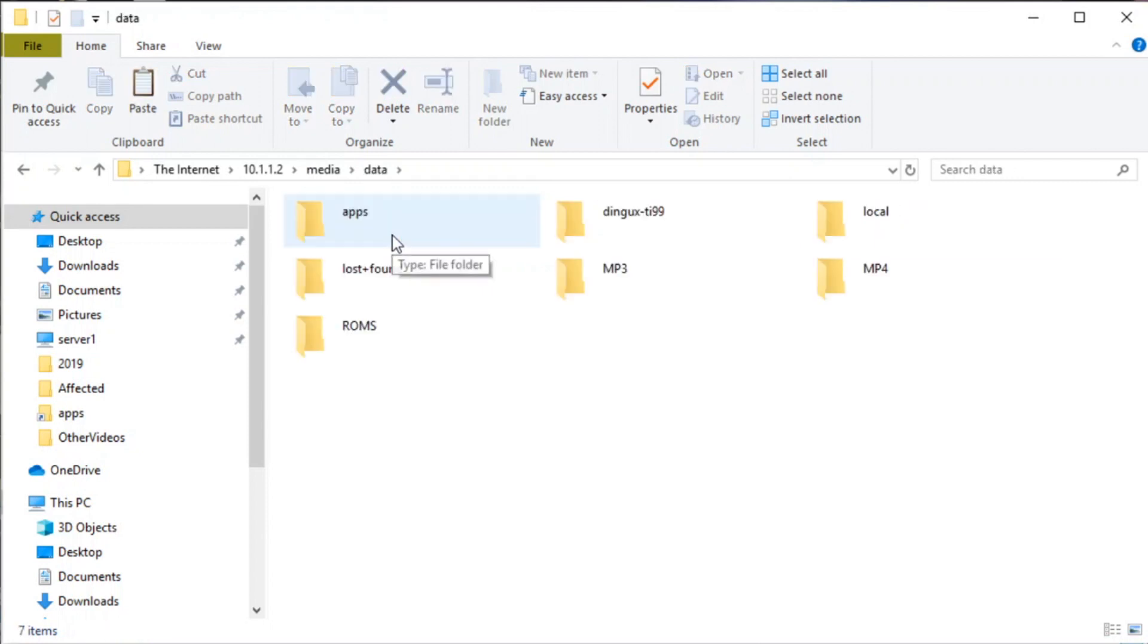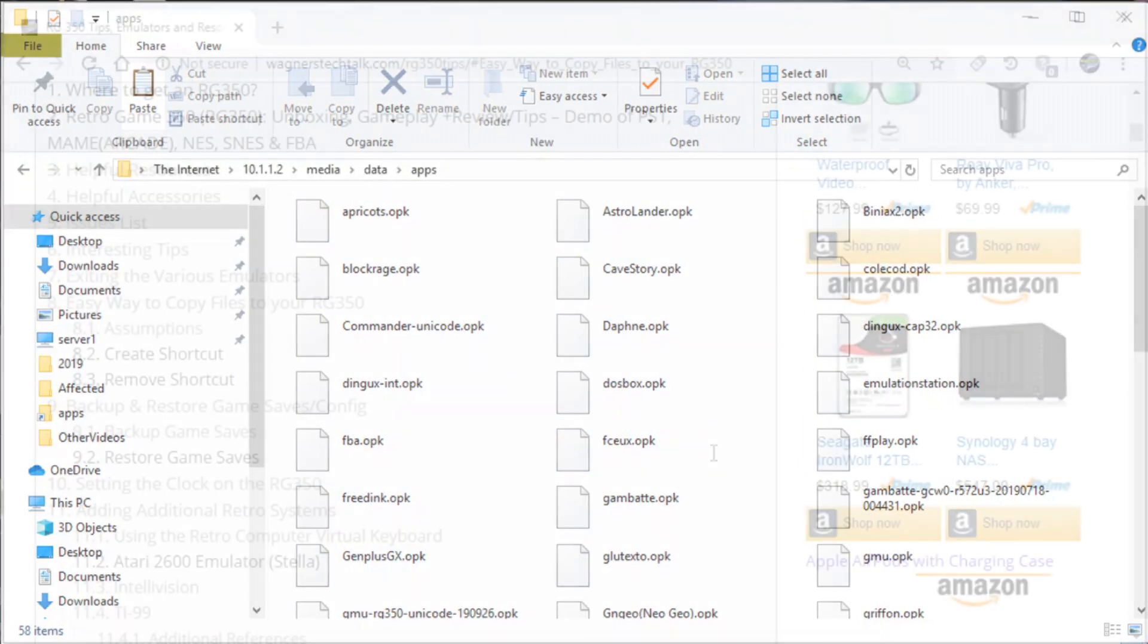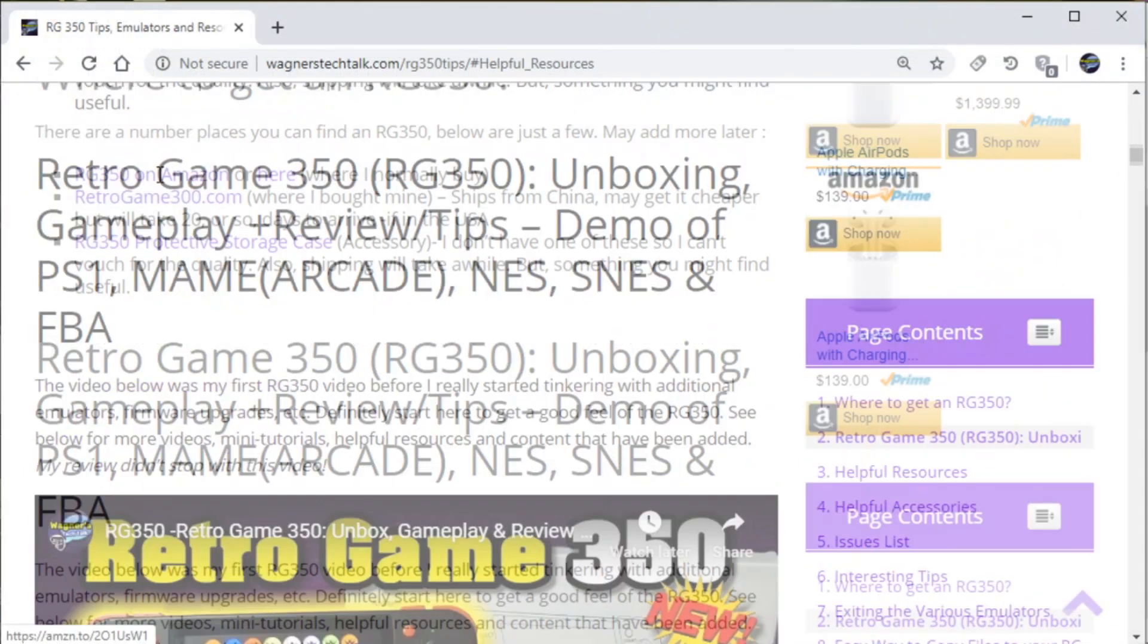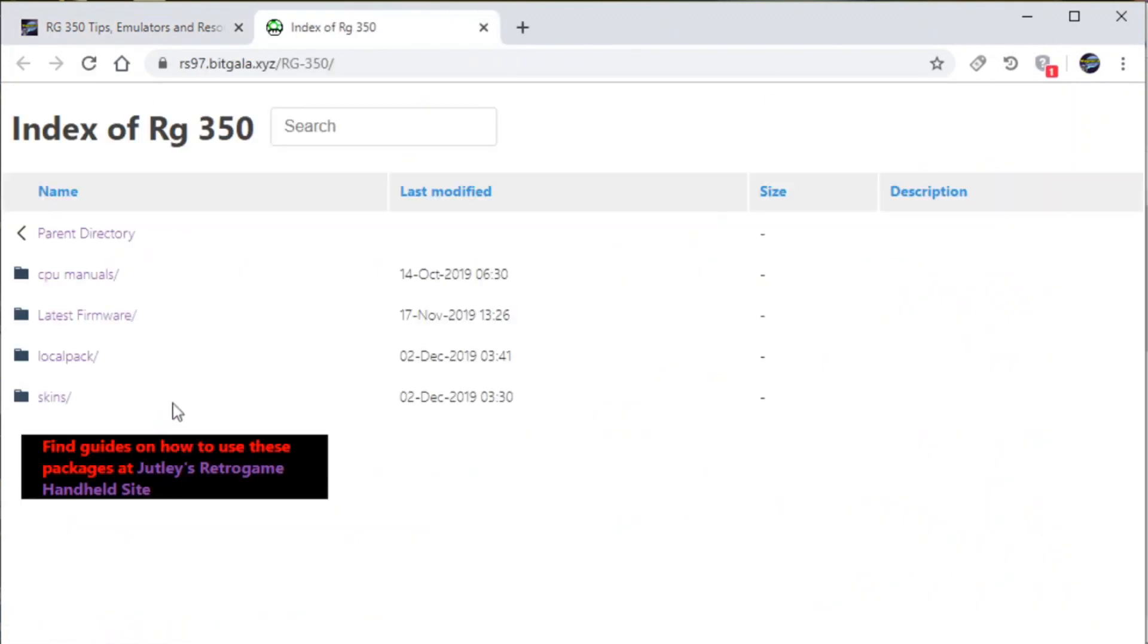Now we'll actually try copying a new file into the apps folder, which is the internal microSD card. We'll swap back over here and go to the helpful resources, and we'll go to the RG350 downloads. We'll select LocalPack.